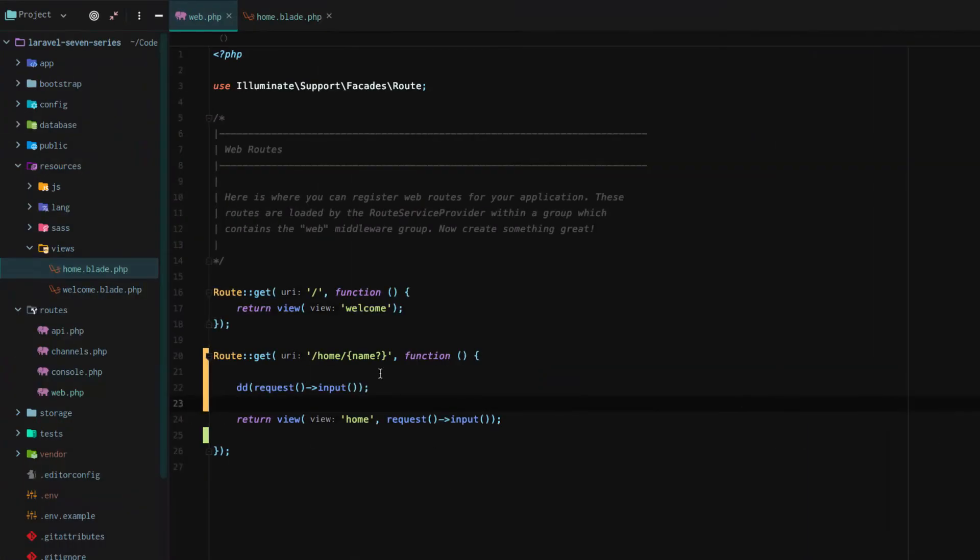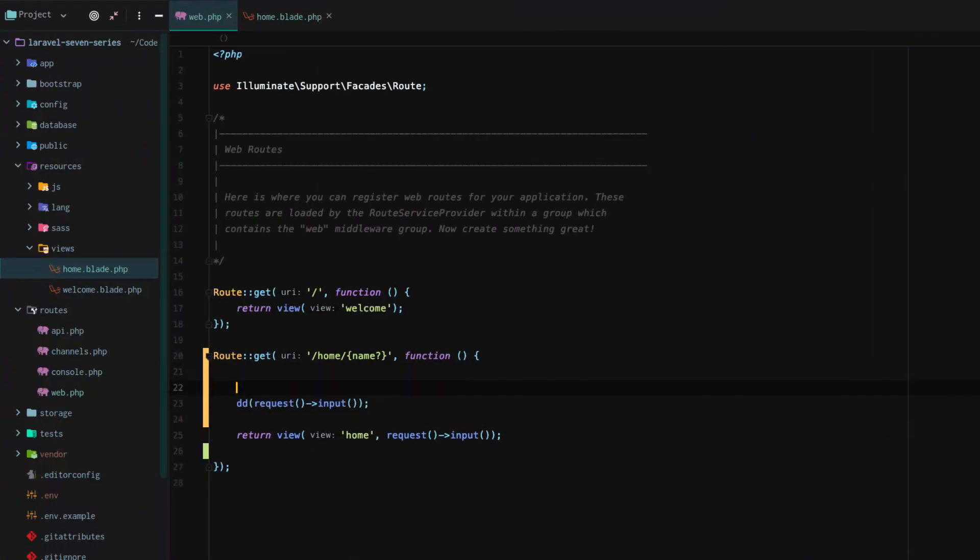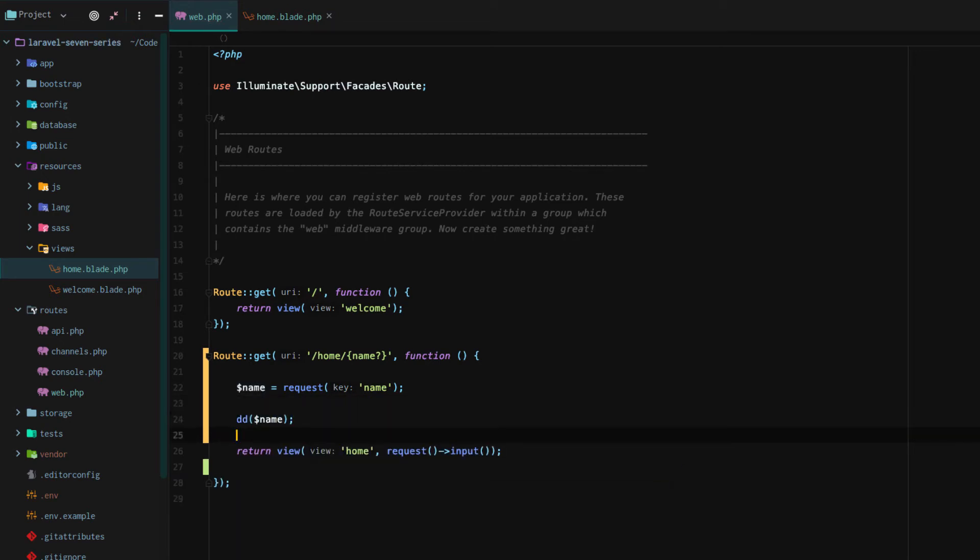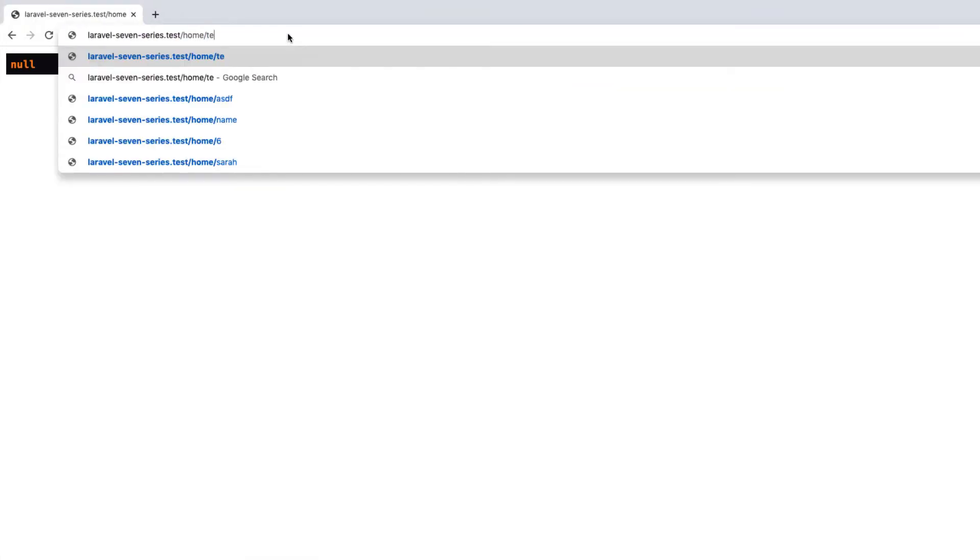But going back, if you go request name, you do name equals request name, you do die and dump name, this should work. And of course we do need to go and actually add the name. So there we go. So that does work.